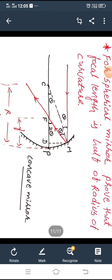Hello friends. Earlier we have discussed about some definitions related with this chapter and also we have discussed about the sign convention for this chapter. This sign convention is most important for this chapter — we have already discussed it for the concave mirror and convex mirror. Remember that.